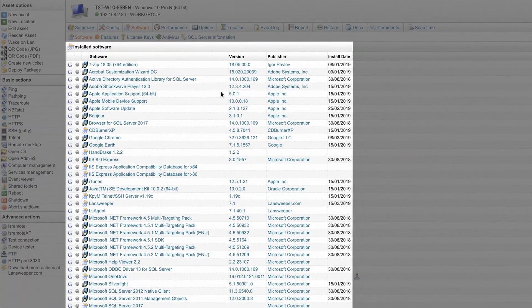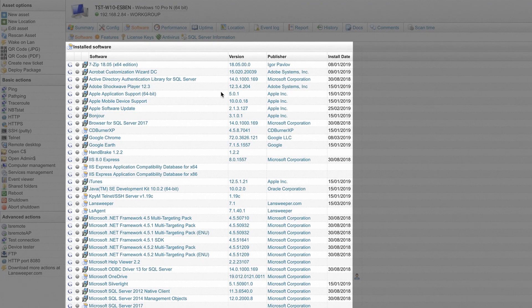You can also find a list of all installed software, their version number, publisher and install date.